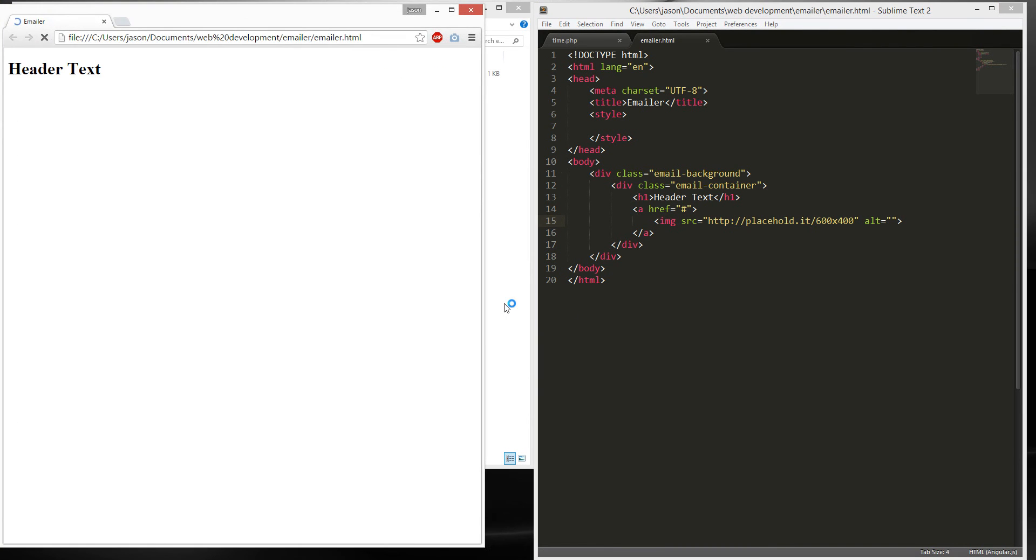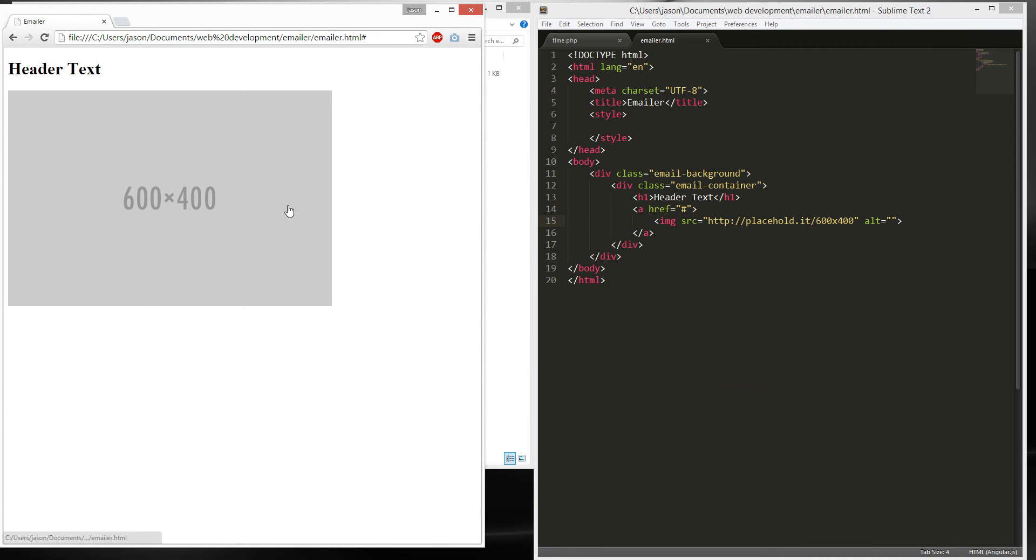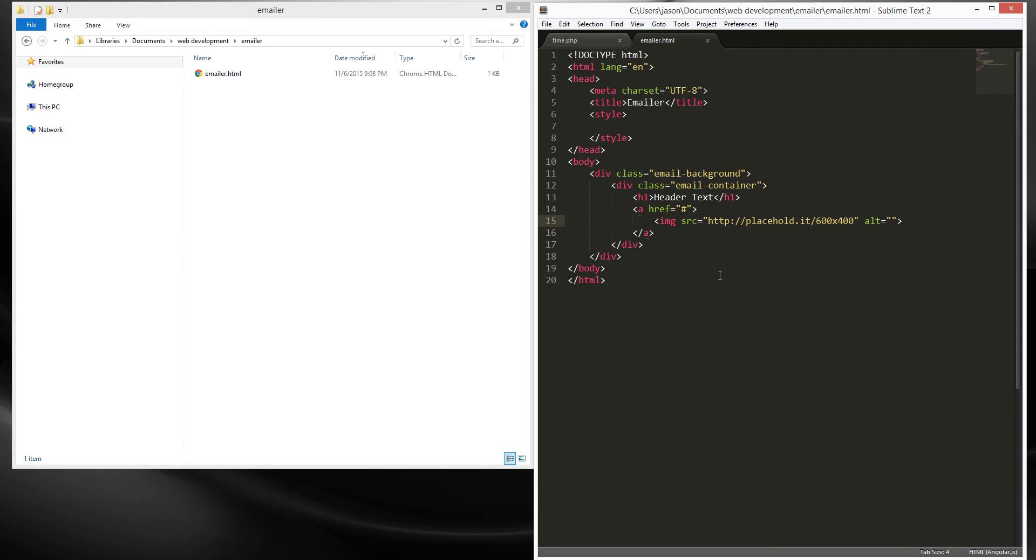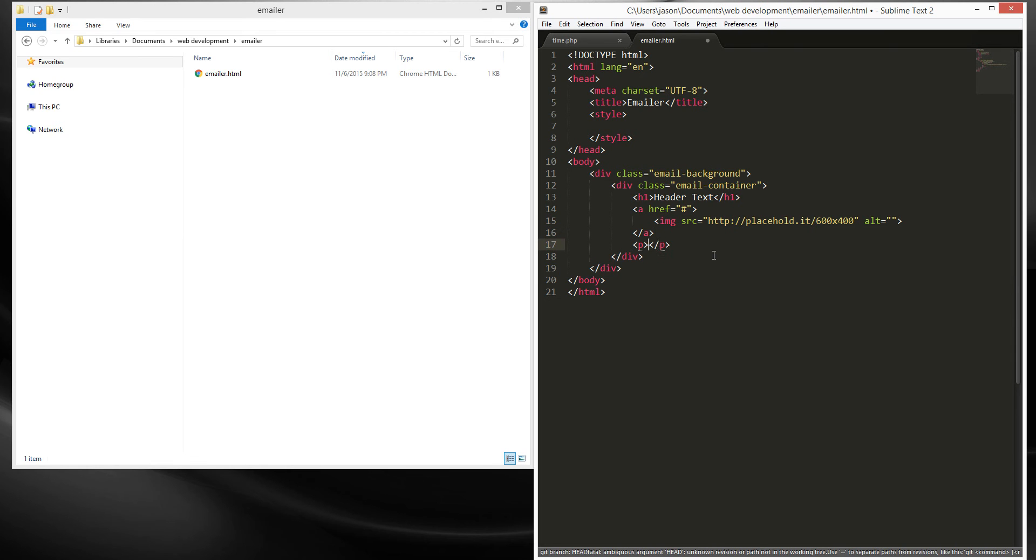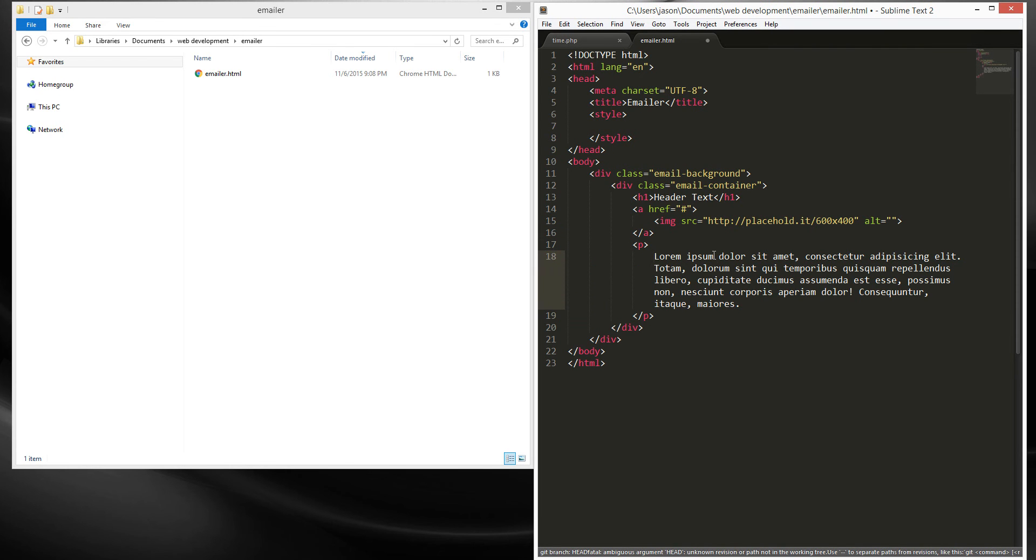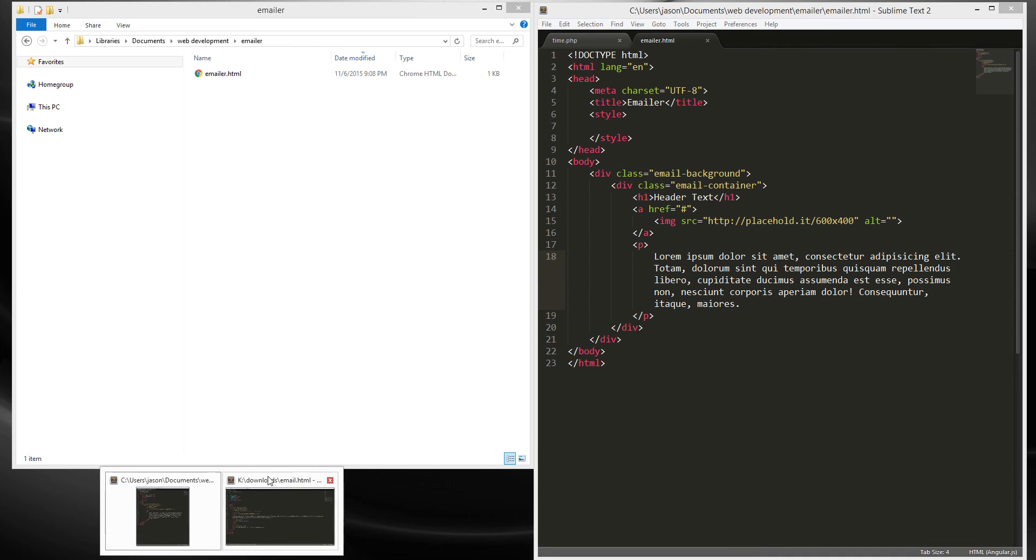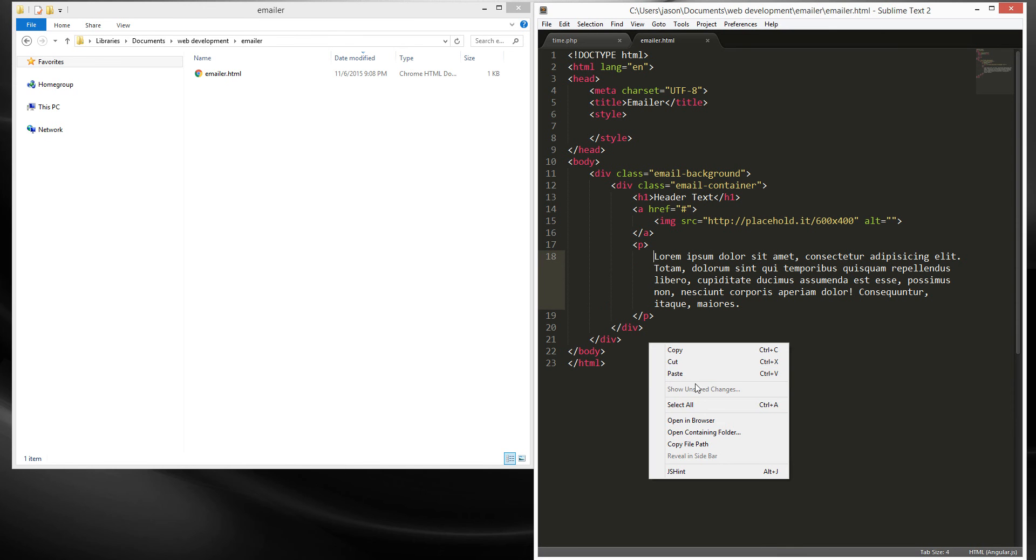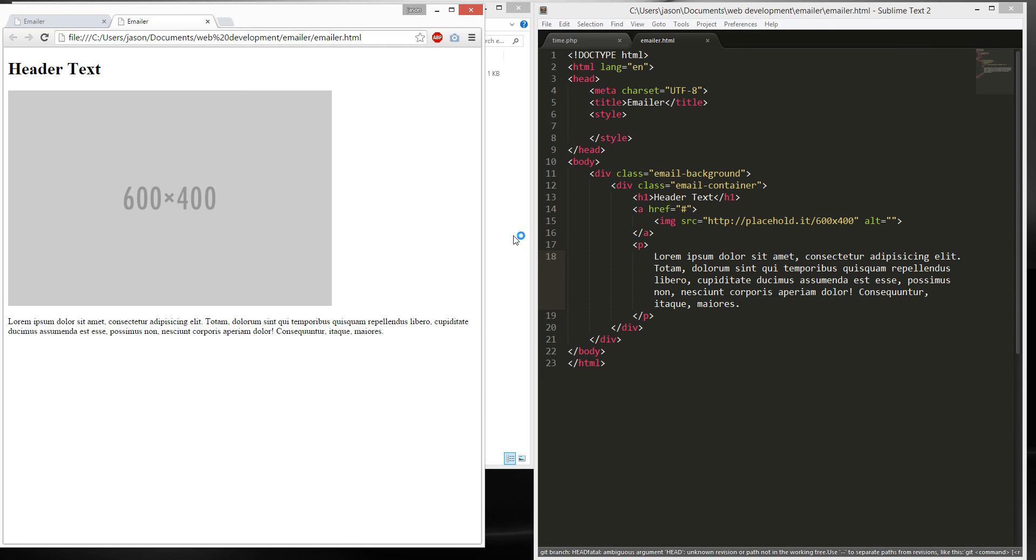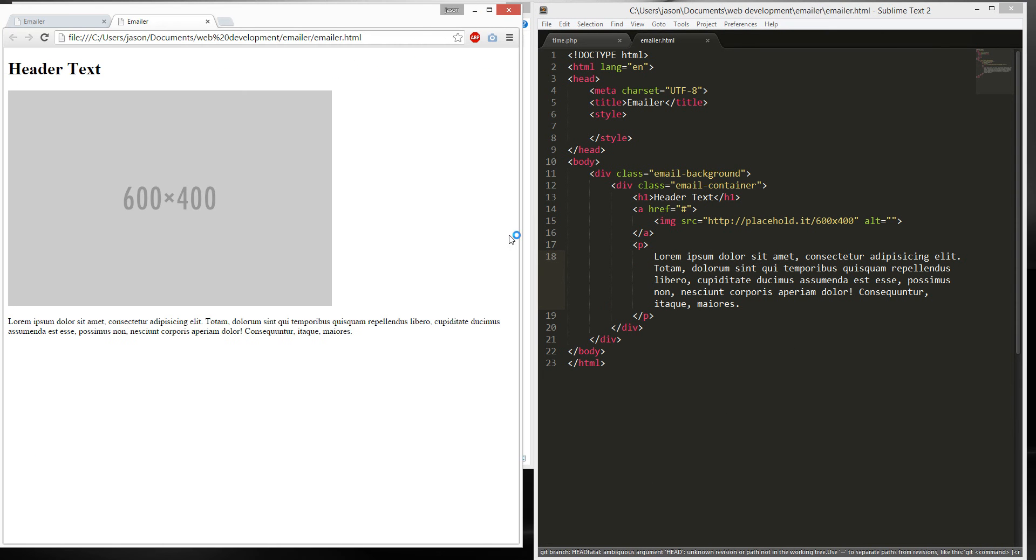We're gonna preview it. Right click, open in browser. This is what it has right now. Next, we're gonna create a paragraph. Lorem. And then we're gonna have it next to the code so you can see it.